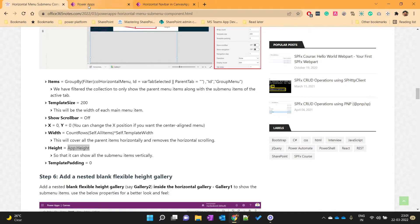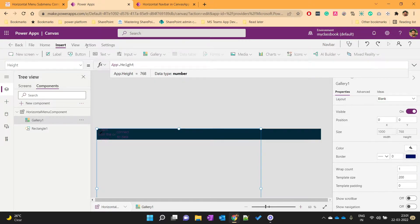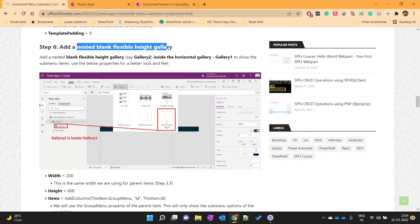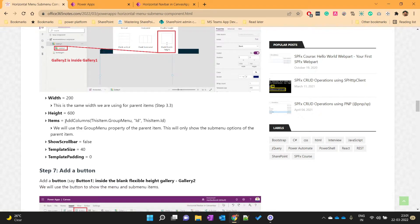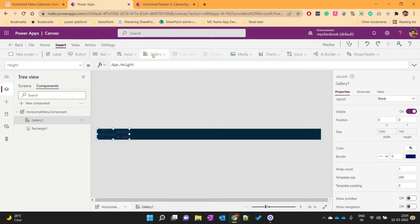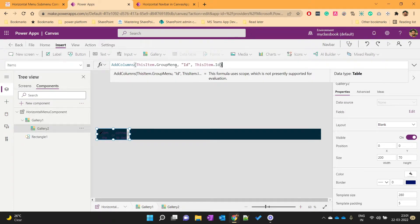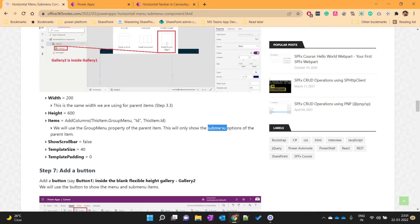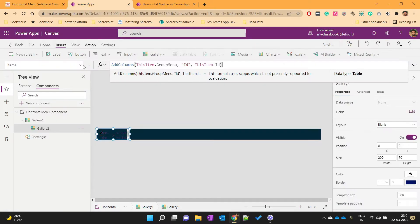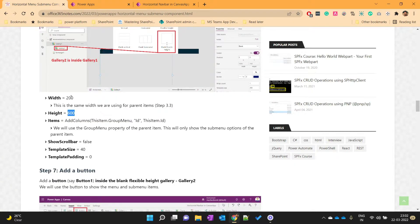The next step is to add a nested blank flexible-height gallery inside Gallery1 — this will show the child items. Gallery2 sits under Gallery1. Set its data source to the sub-menu filter formula so it only shows sub-menu options. Set width to 200, height to 600, hide the scrollbar, template size to 40, and template padding to 0.